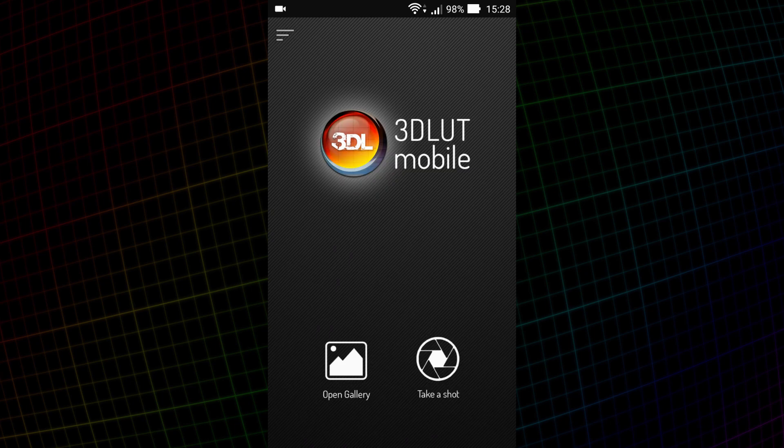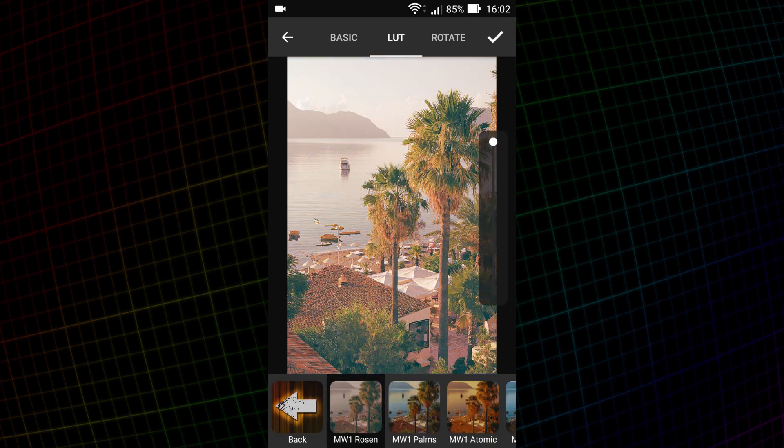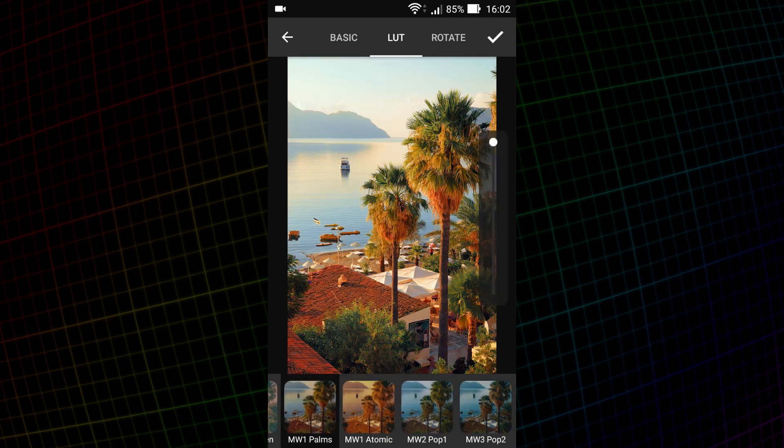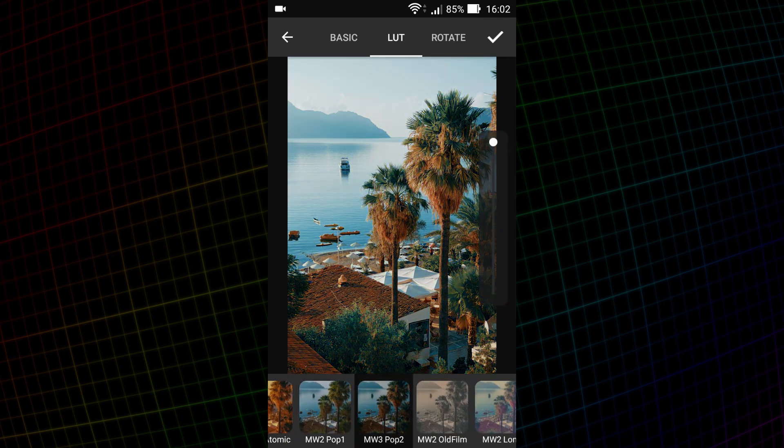Hello, in this video I will tell you about the 3D LUT Mobile application. 3D LUT mobile app allows you to use LUTs for color correction of photos and videos in your smartphone.